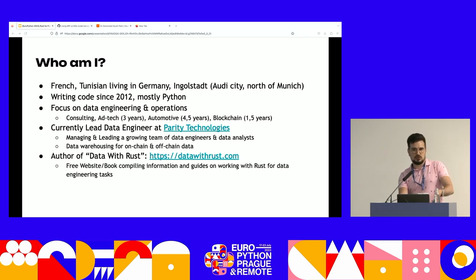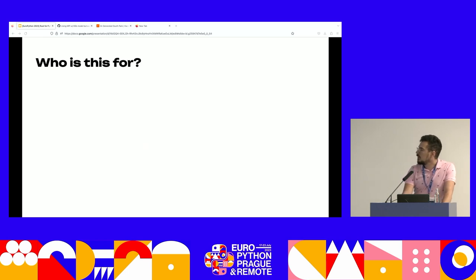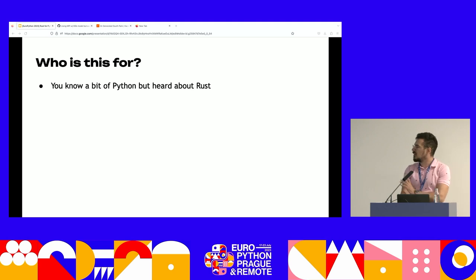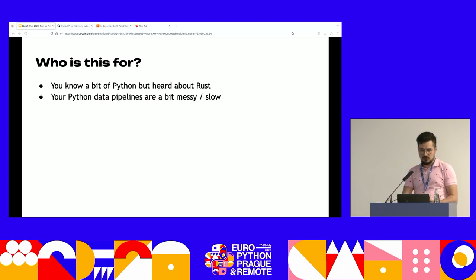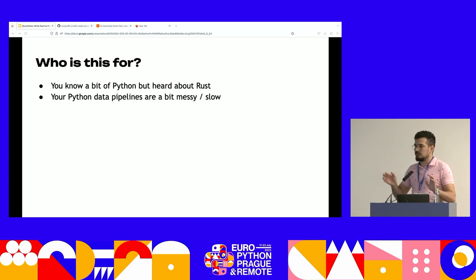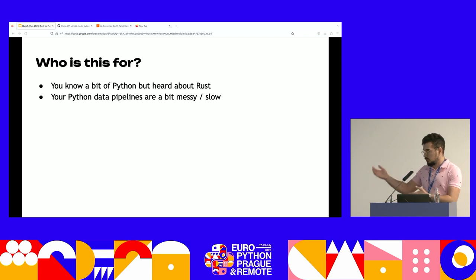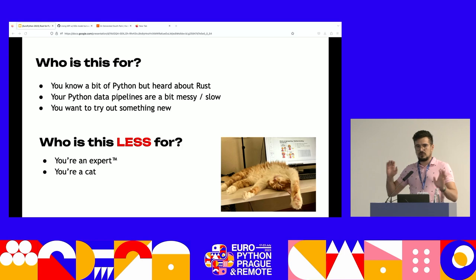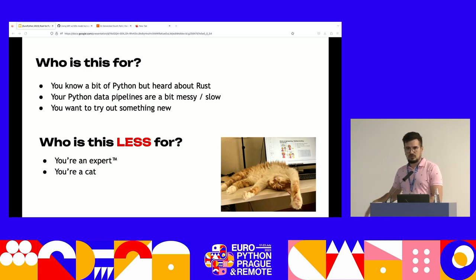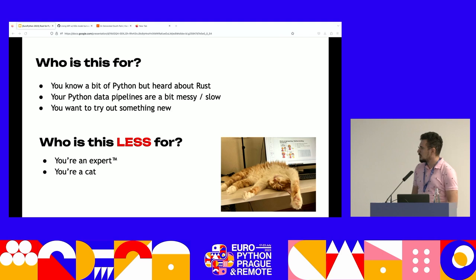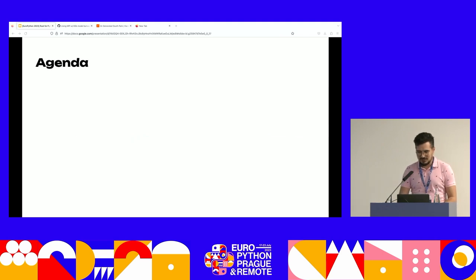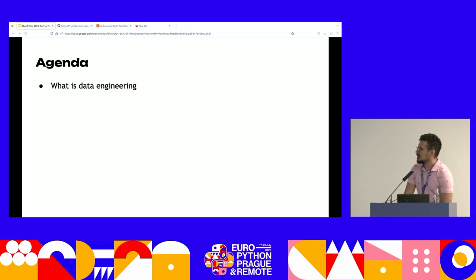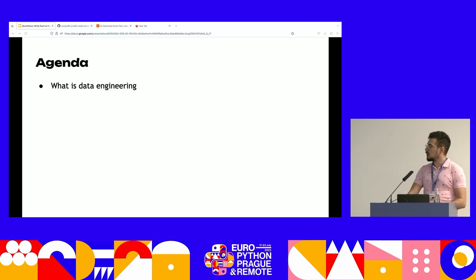I'm also the author of a website and guide called "Data with Rust," which is a free guide on how to do what I'll show you today. This talk is tailored to people who know Python but have heard about Rust and would like to know more, or people who have slow and messy Python-based data pipelines they'd like to improve using Rust, or maybe people who are just curious and want to try something new. This is not for absolute experts.